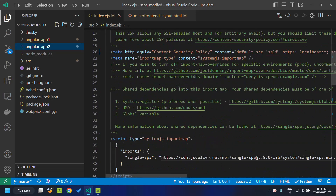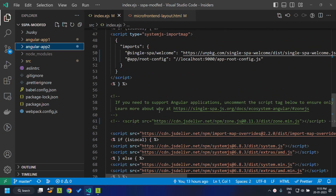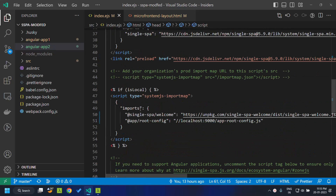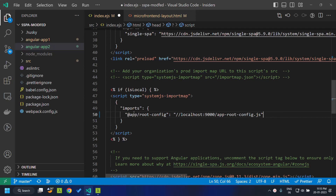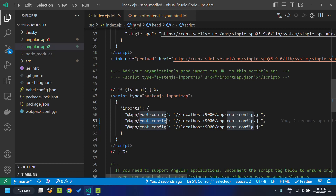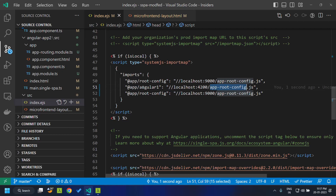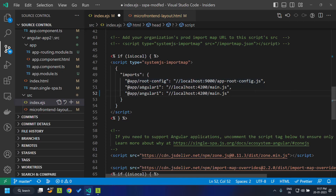Now let's make some changes within the index.ejs. First, we need to enable zone.js since it is an Angular application. We remove the default template application from the import map and add our Angular application names. Since the first application is running on port 4200, we give that along with main.js. We copy the same for Angular app 2 on port 4201.